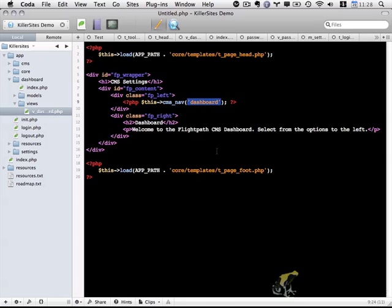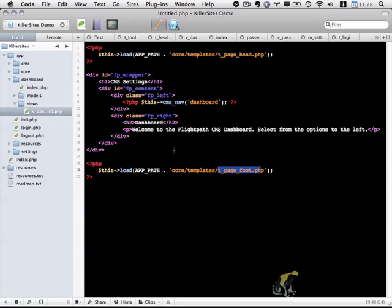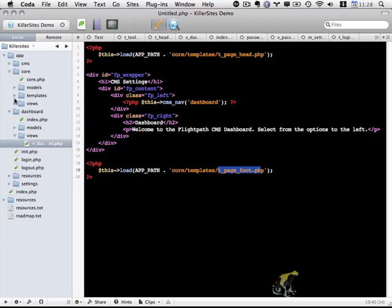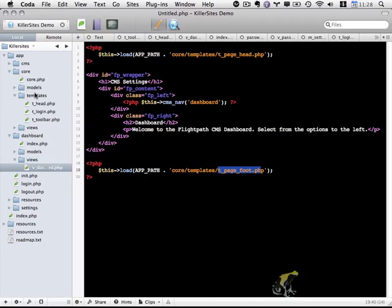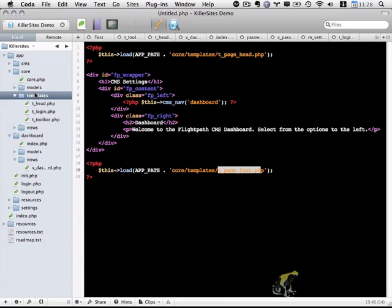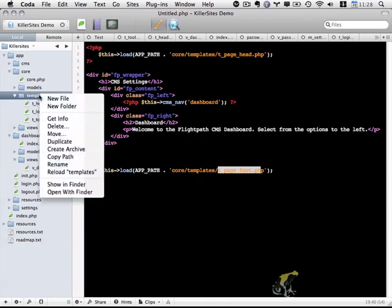As the last item in this video, however, let me go ahead and create our tpage foot and tpage head files. And I wasn't completely sure where to put these files, to be honest. But I think that within the core folder and the templates folder makes the most sense. These are going to be files that are going to be accessed from other content management system settings pages. So this probably makes the most sense.